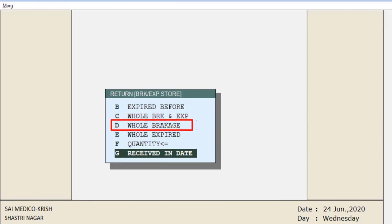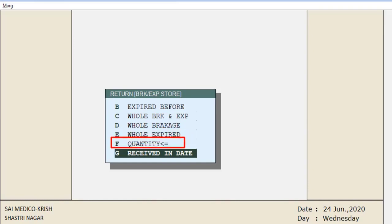In 'Quantity Less Than', the quantity you mention here will load all breakage and expiry items whose quantity is less than that value. For example, if you want breakage or expiry items with quantity less than 5 or 3, you can set that using the 'Quantity Less Than' option.